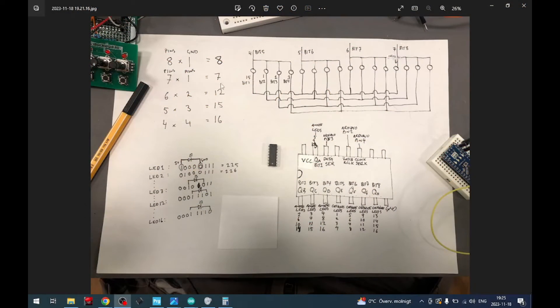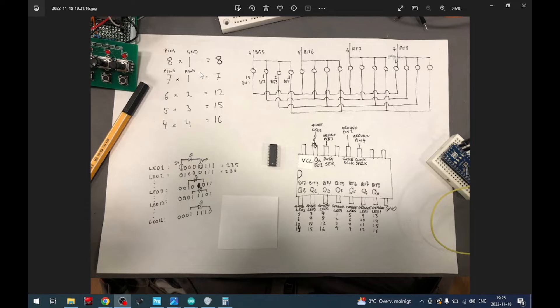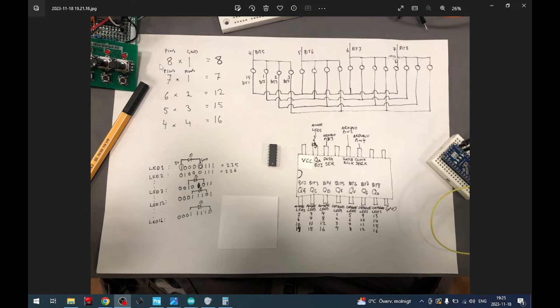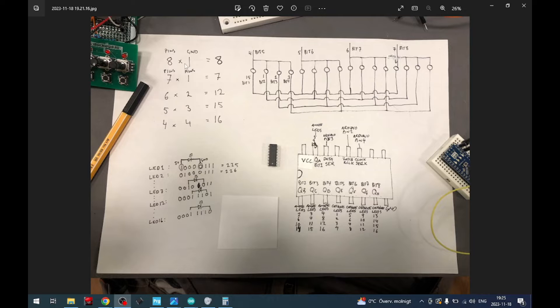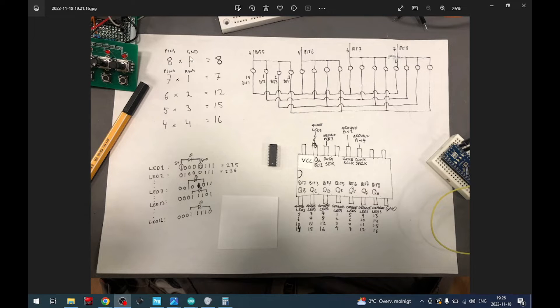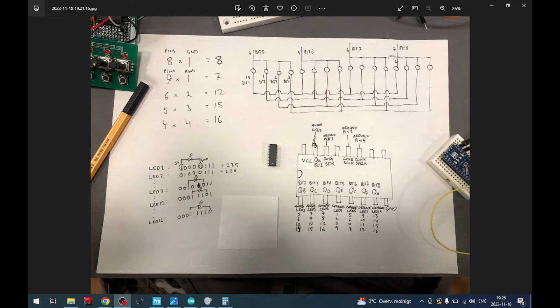Remember in school when you asked what am I ever going to use this for? This is that time. Usually what you do: we have the eight pins of the 595 and we connect those to eight LEDs and connect the other side of the LED to ground. That's what we usually do. Eight times one equals eight.